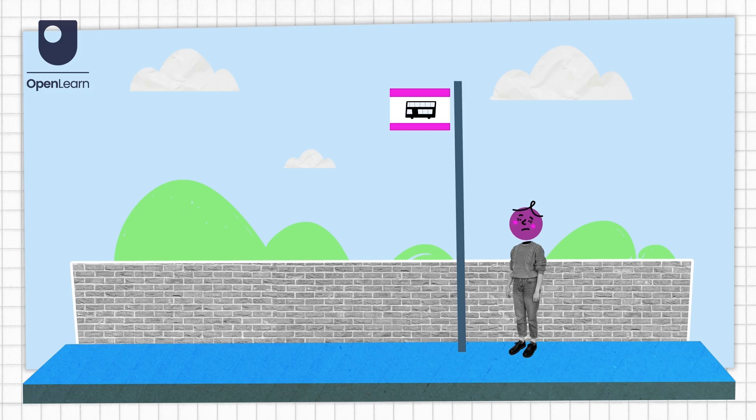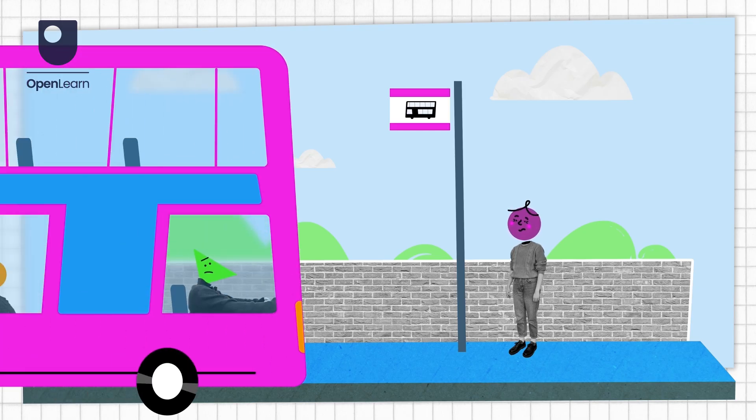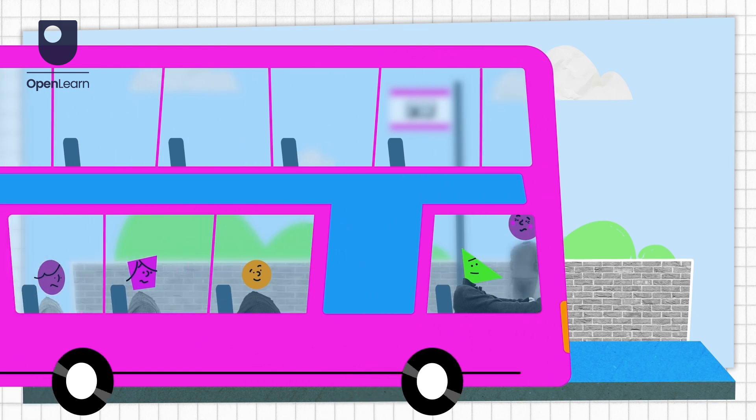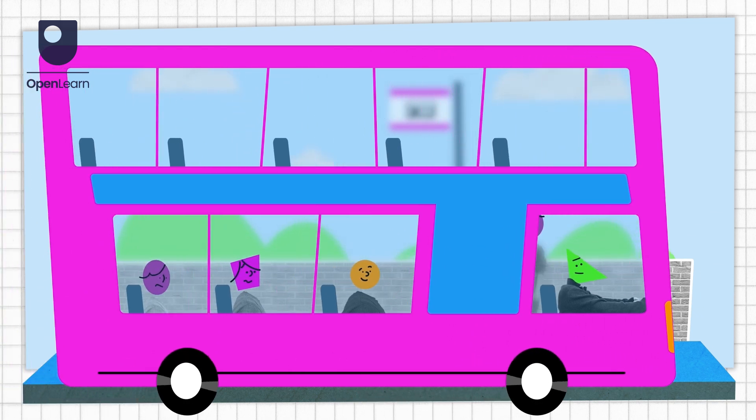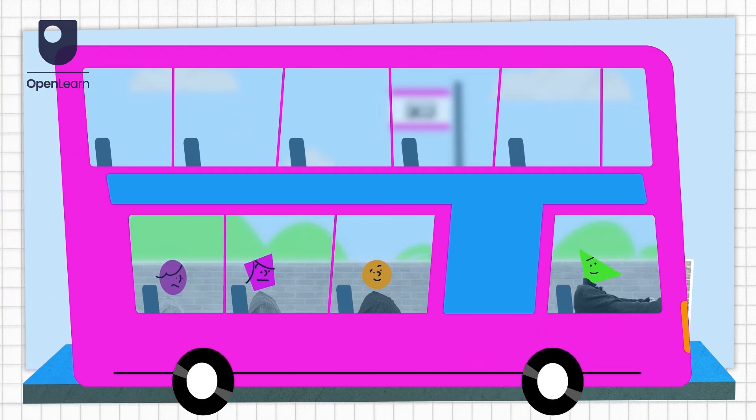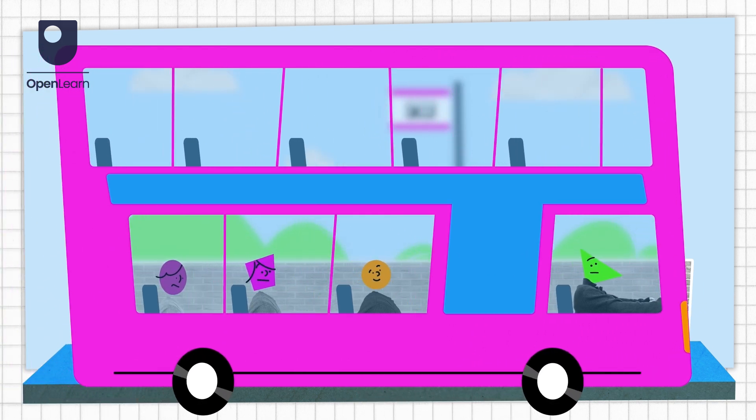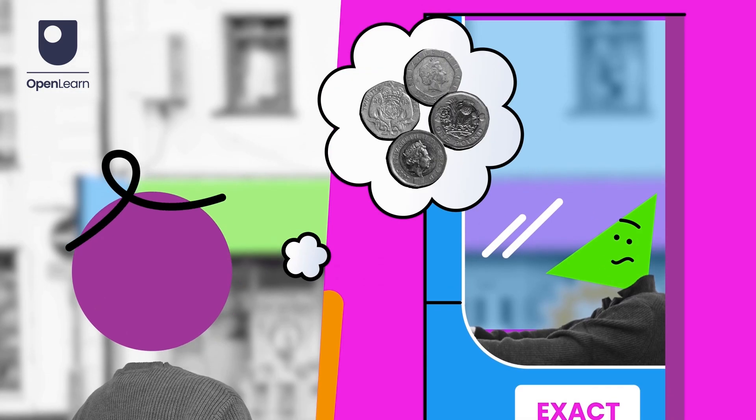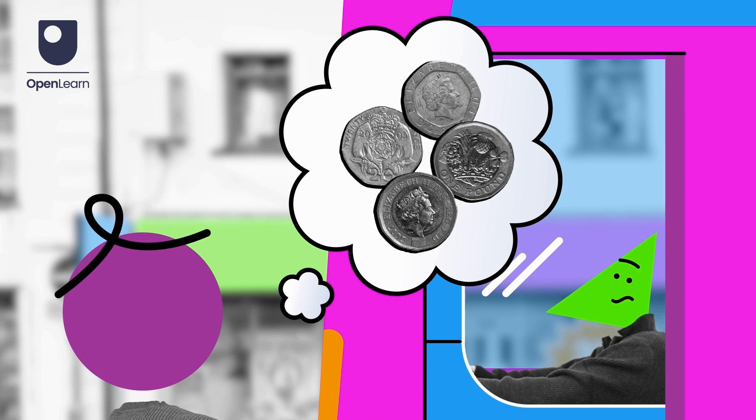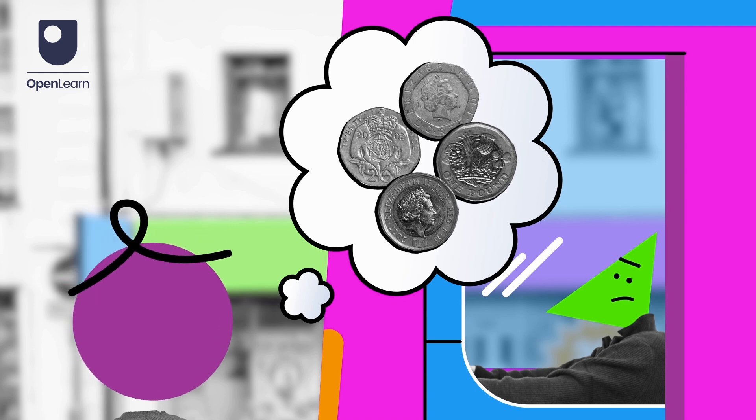When Liz started, she wasn't confident with numbers. She'd been afraid to catch the bus her whole life. She couldn't give the correct coins for the ticket.